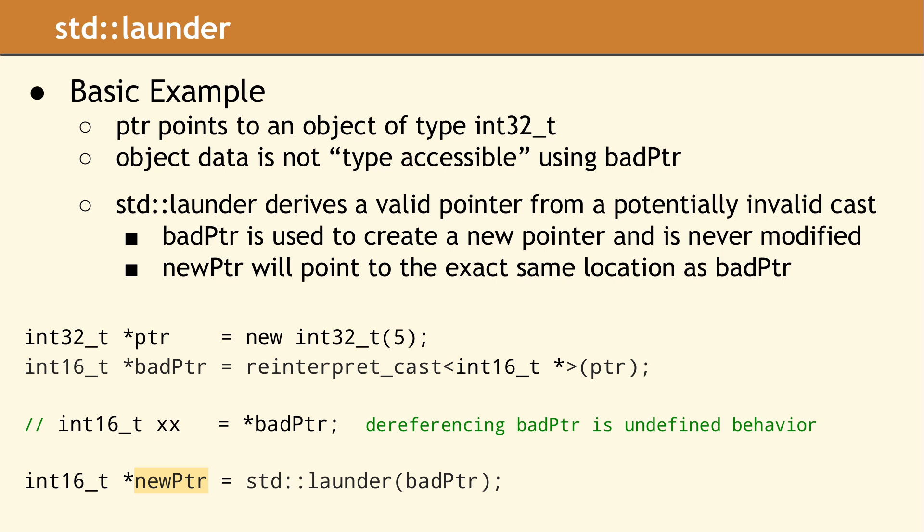The standard uses the term type-accessible to describe if two pointer types are related. Based on the rules in the standard, integers of different sizes are not type-accessible. Therefore, you cannot safely dereference badPtr, because this is undefined behavior.